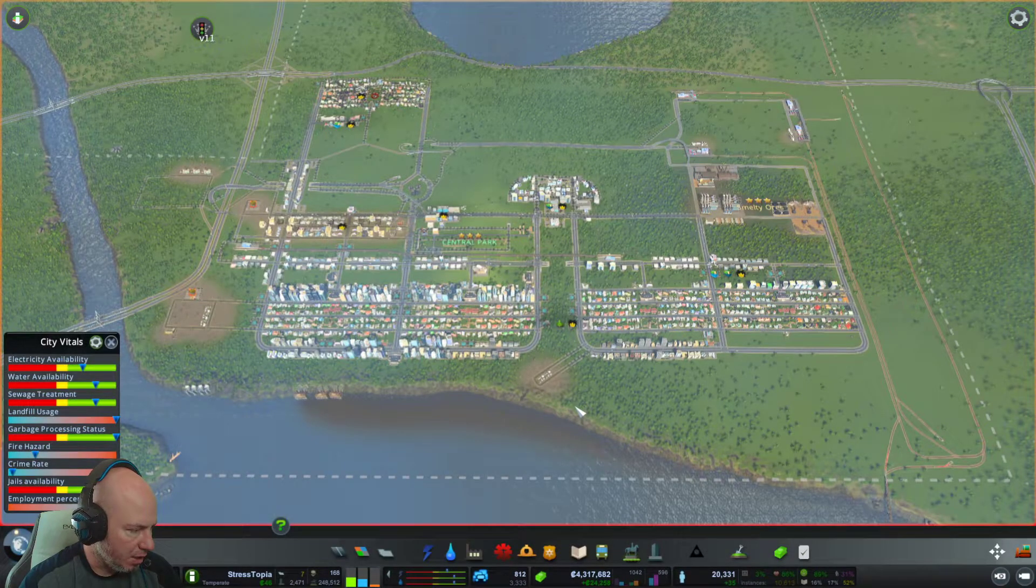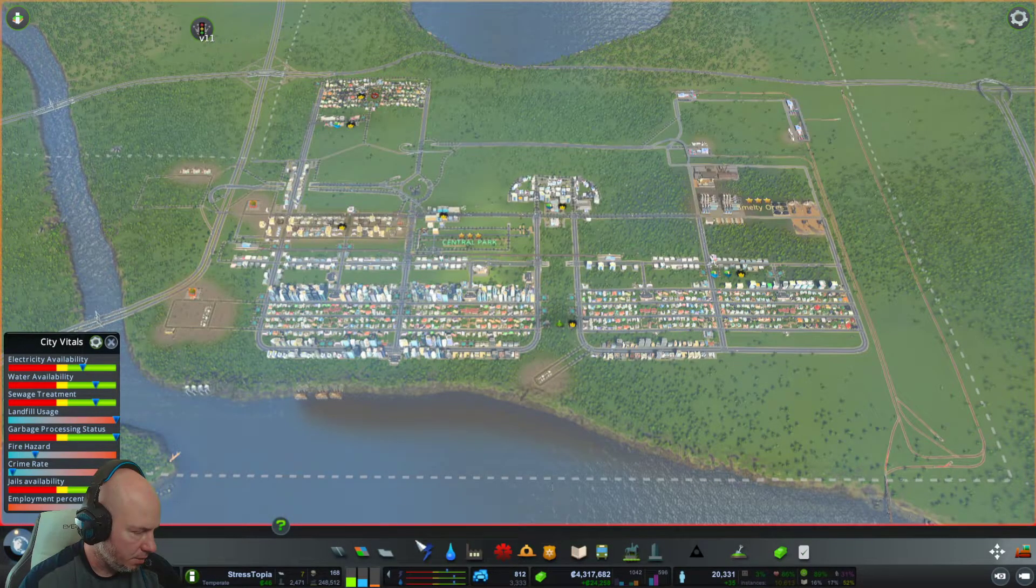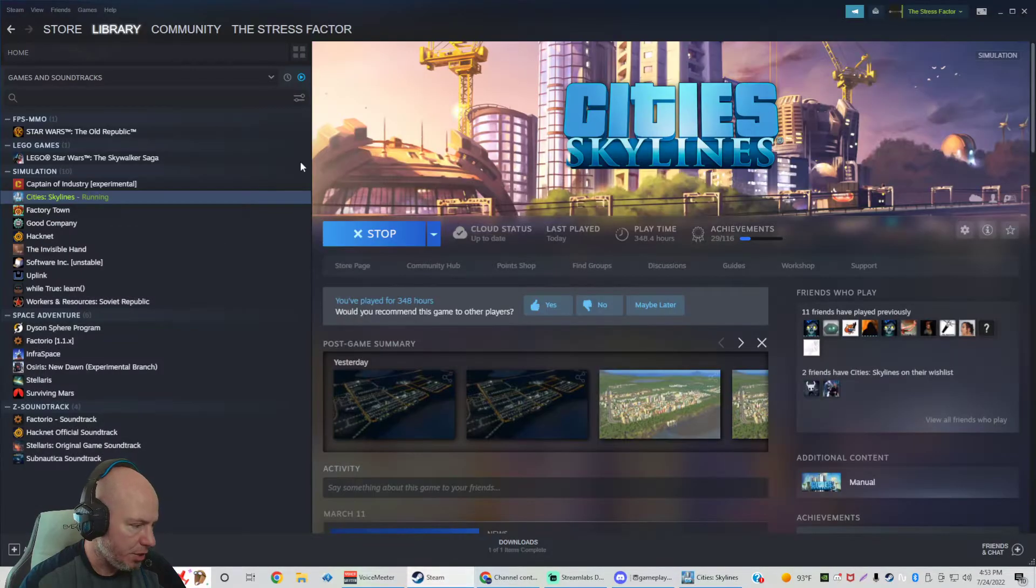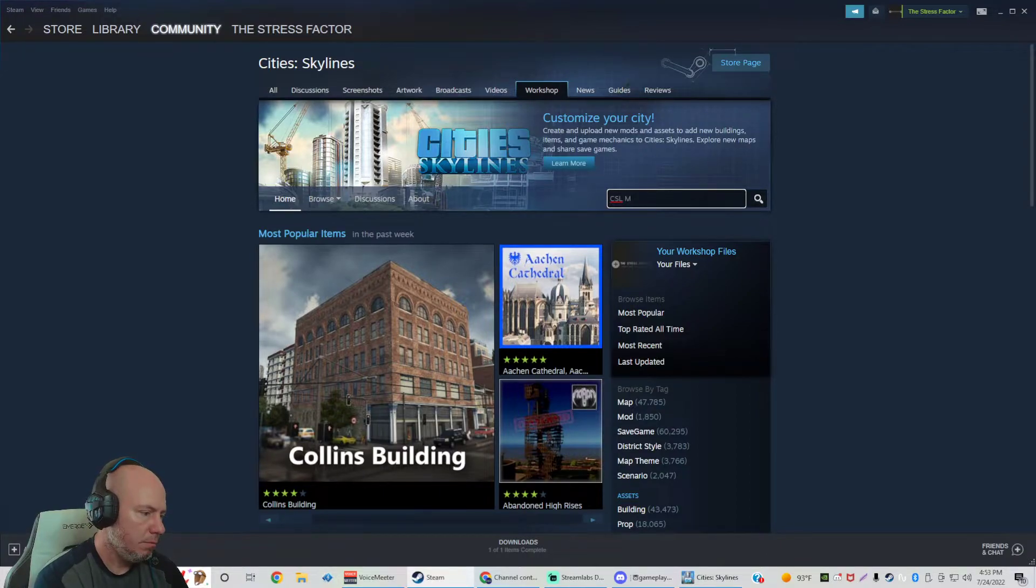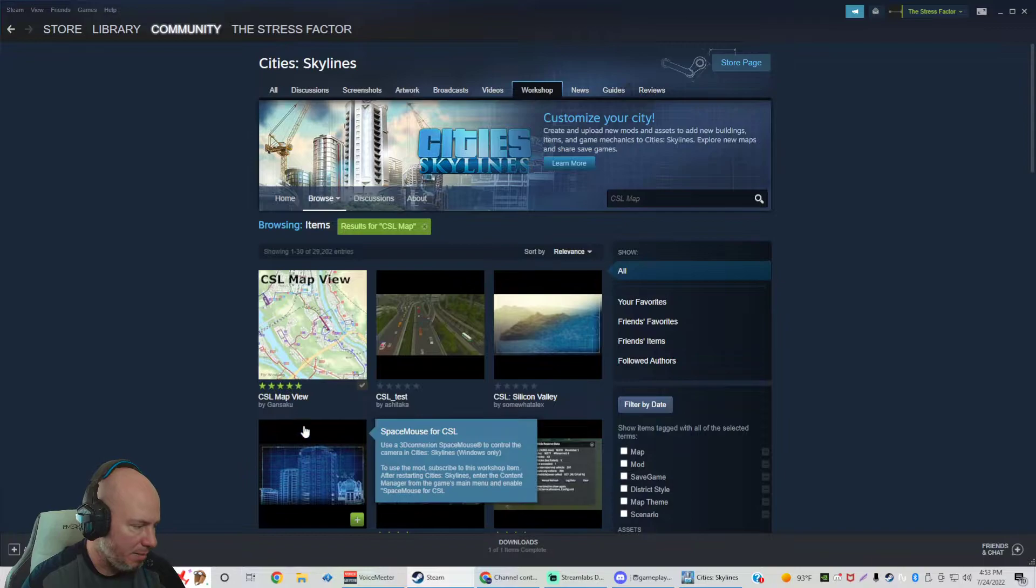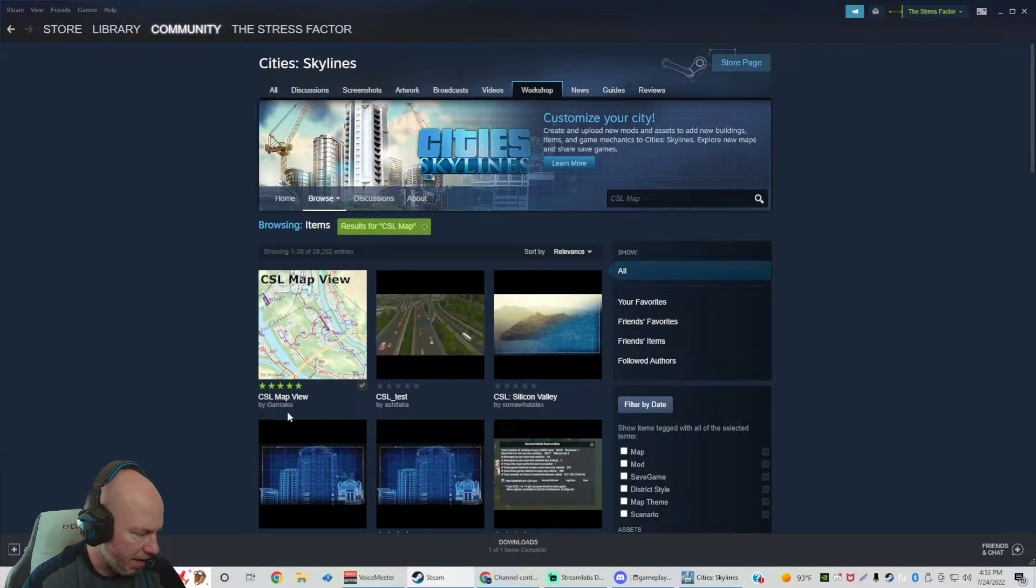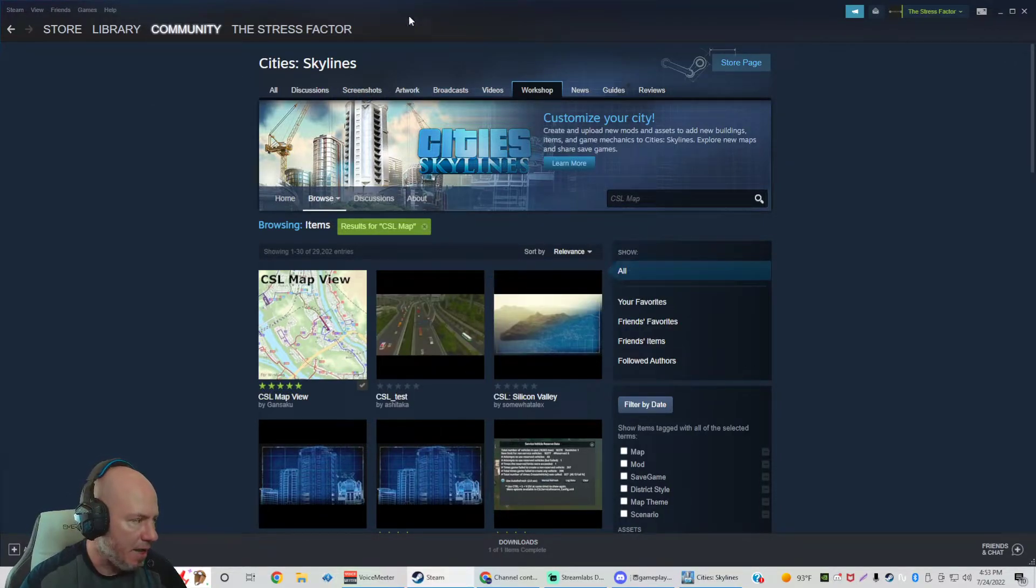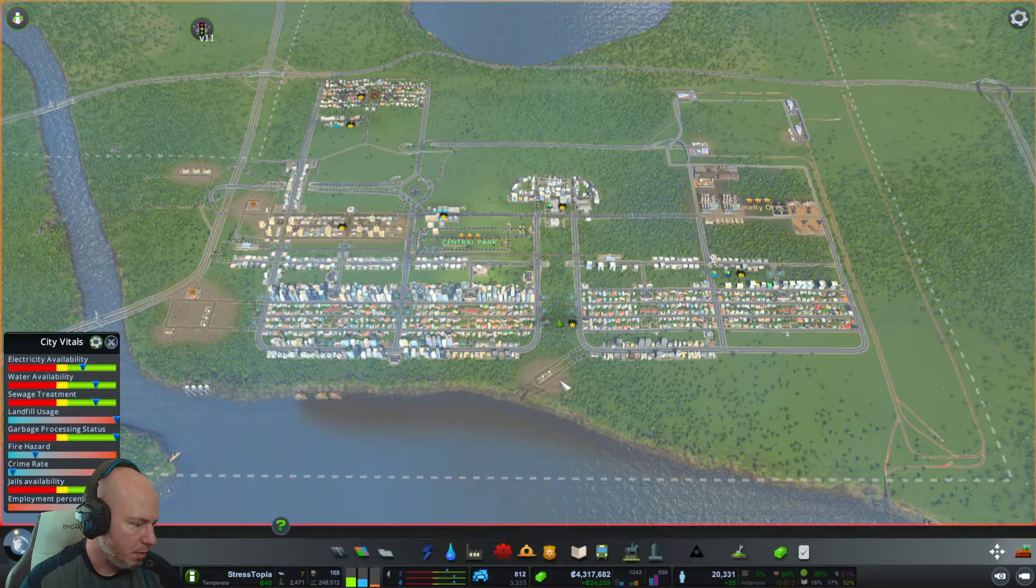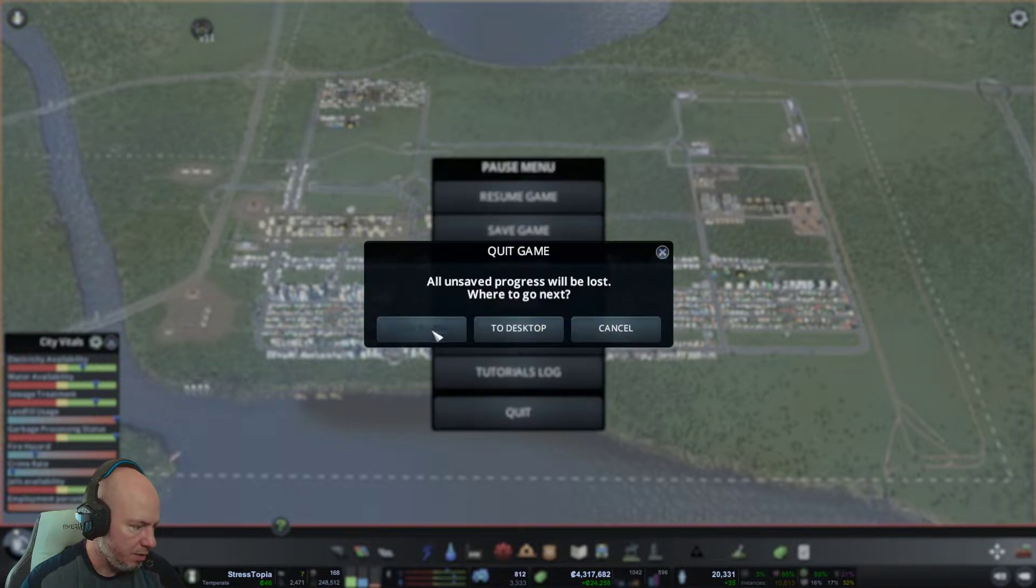What you're going to want to do is you're going to go to Steam and go to workshop. And type in CSL map and subscribe to the CSL map view by Gensaku. So once you subscribe to that, you are going to get to the main menu here. Quit to main menu.